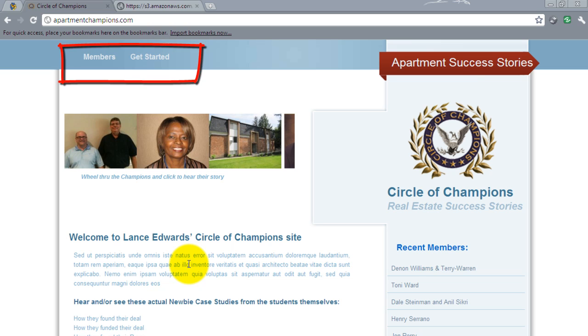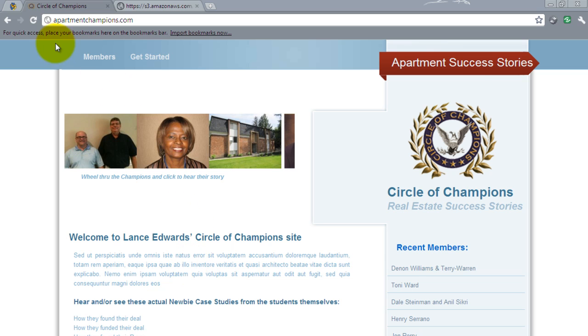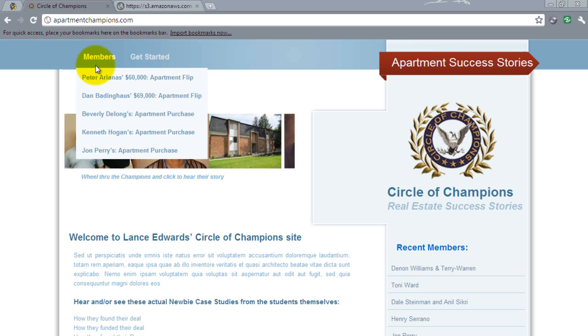This area right here is the menus and it is controlled using the 3.0 menu system. You notice when I hover over members we have a listing of each member. This is controlled from the menus options also. I'll get into that in more detail when we make it to that particular page inside the admin.